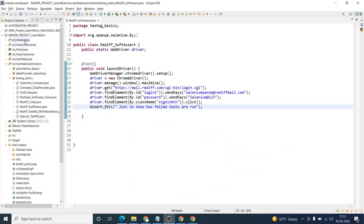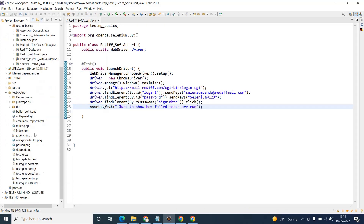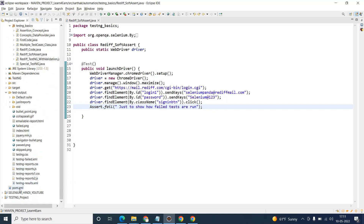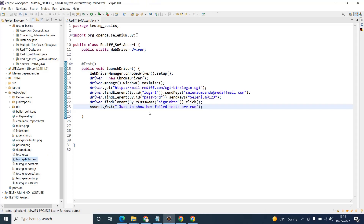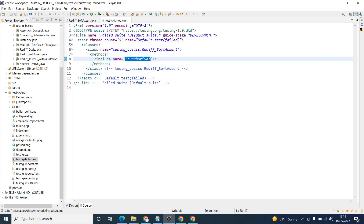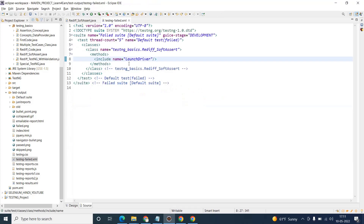If I refresh the project and go to the test-output folder, you will see the testng-failed.xml file. Just click on it and you will see which particular method has failed. You can see 'launch driver' has failed.